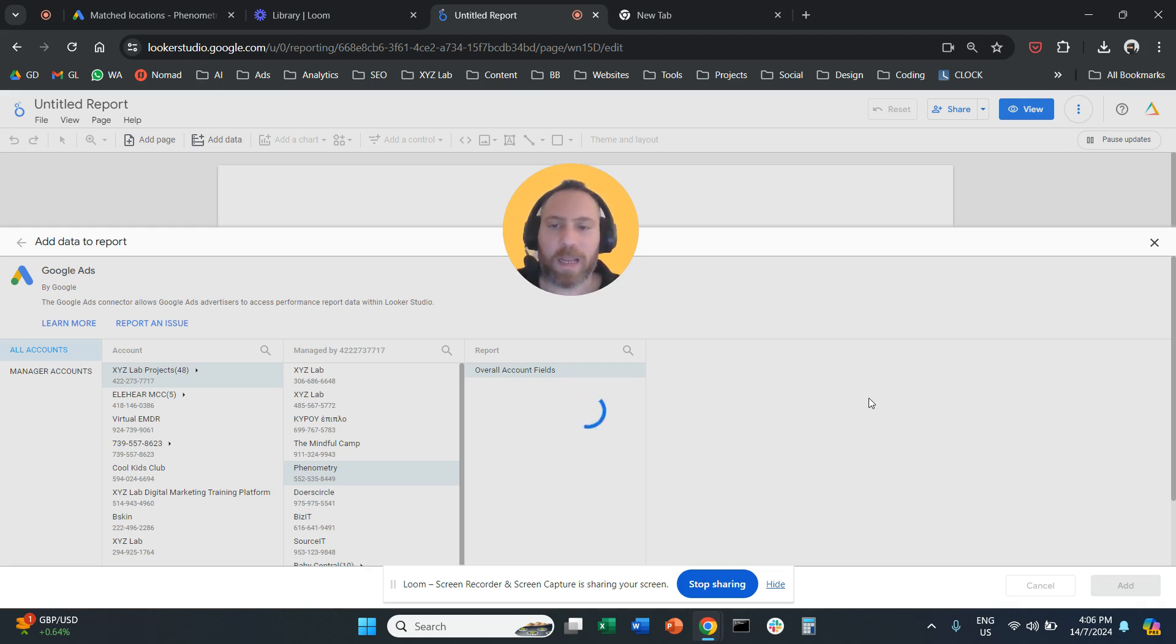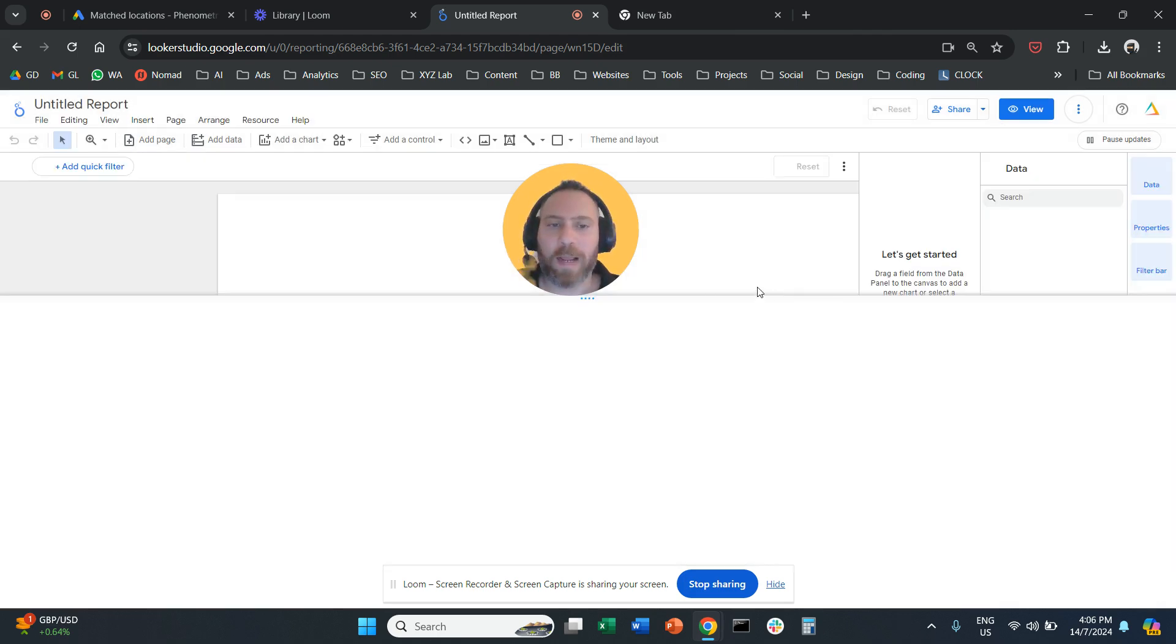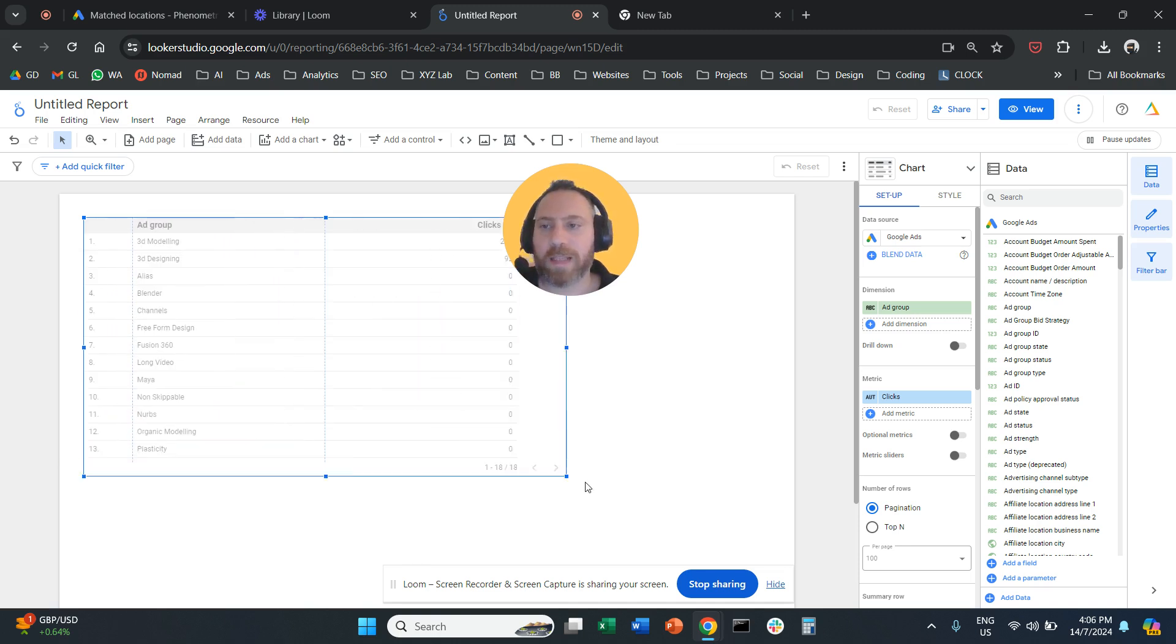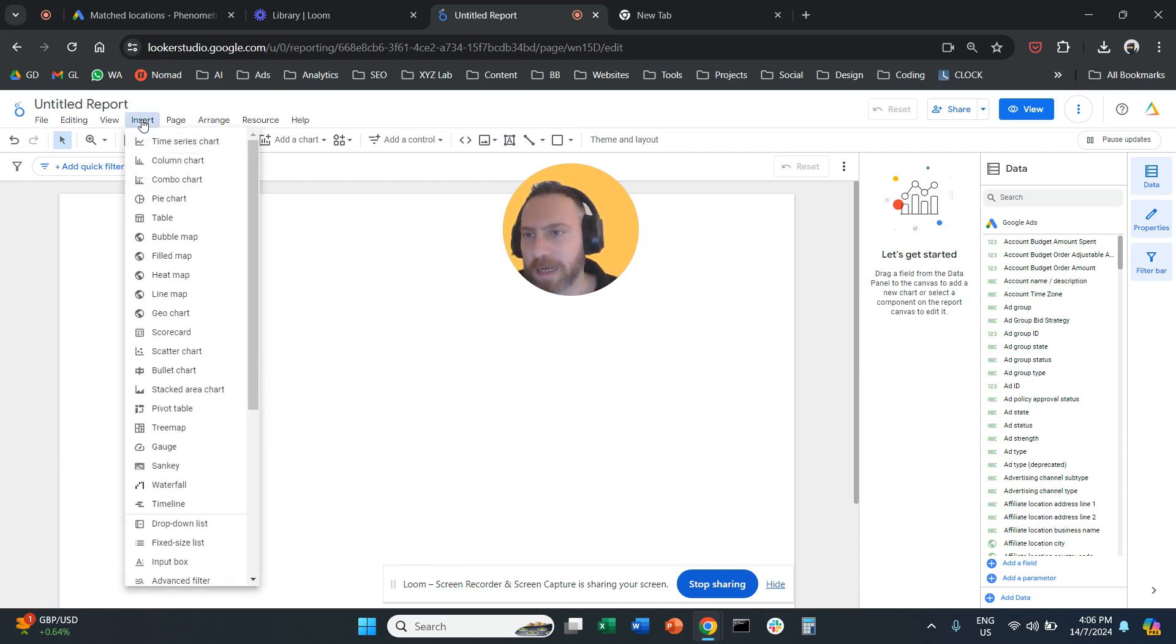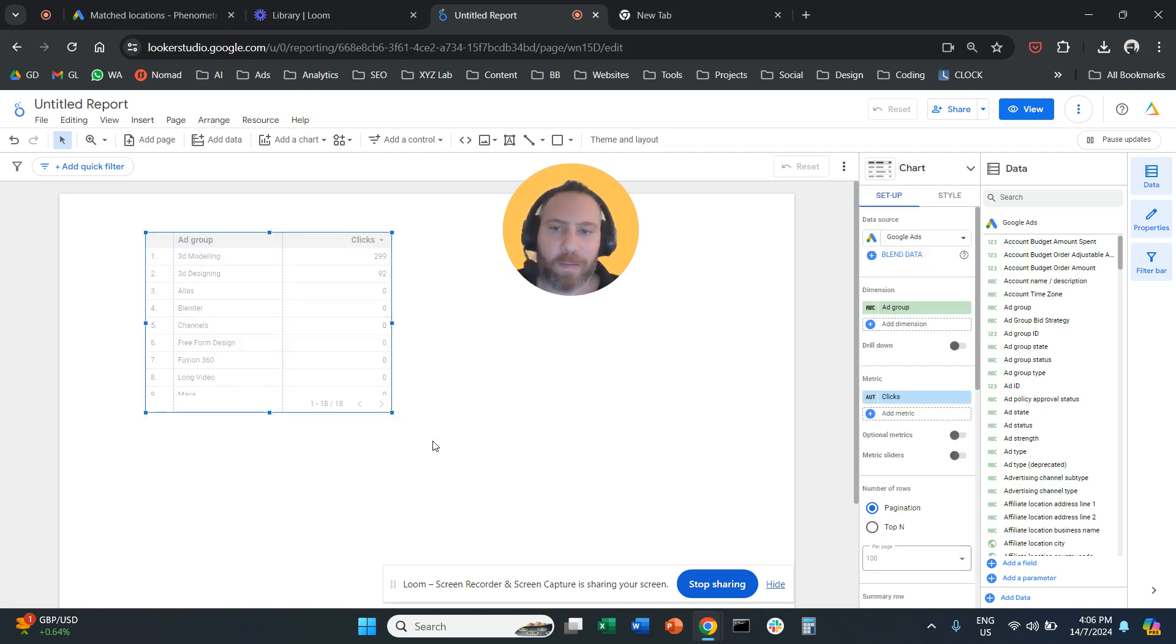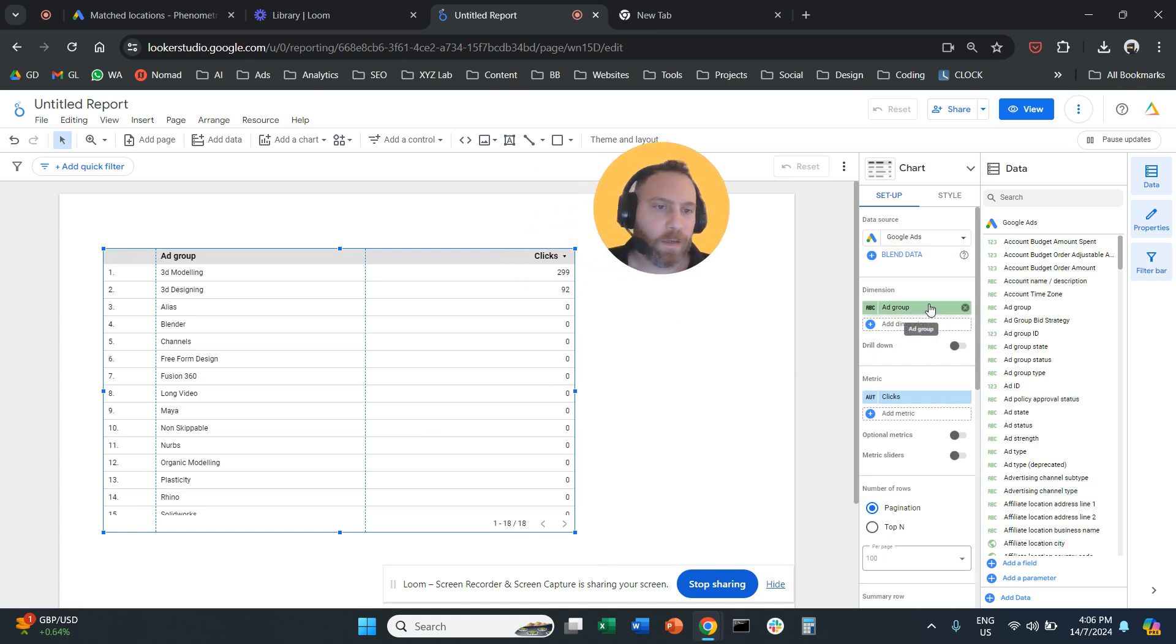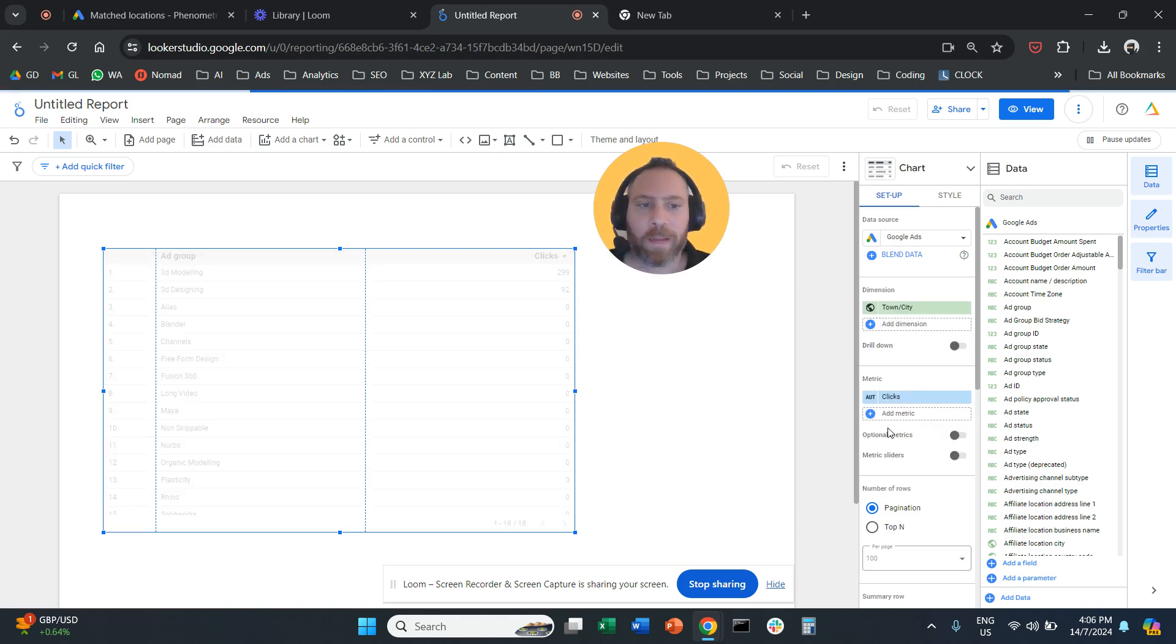Once I created this report, so once basically my account is added here on Looker Studio, there is going to be a table most likely. Or even if there is no table, you click on Insert. And then you add a table. And now that we added a table, you can go on the right-hand side. Basically, you can add under the dimension City. So you are going to select Town and City.